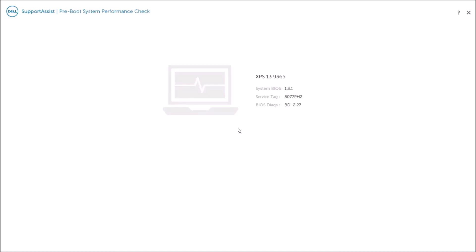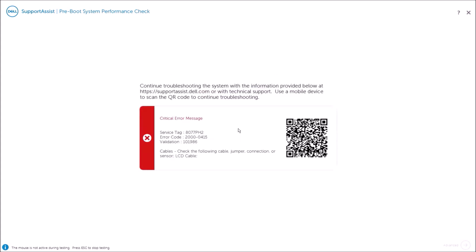The first thing the diagnostics test does is it checks on the cables. Now because I have an XPS 13 laptop I've actually got it closed and in the dock in order to do this recording. So it thinks there's a problem with my LCD just because the laptop lid is closed.